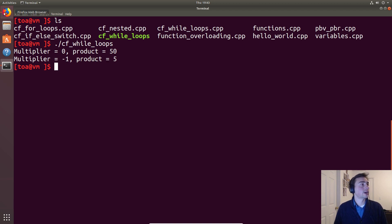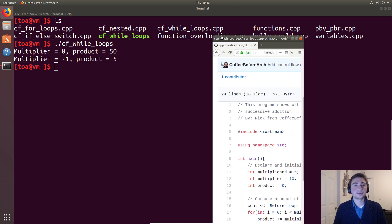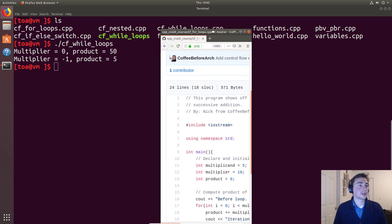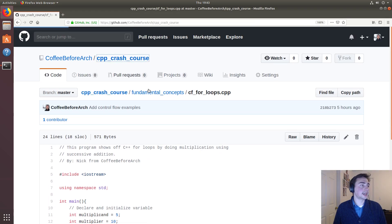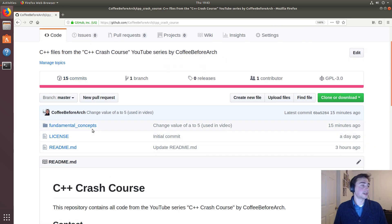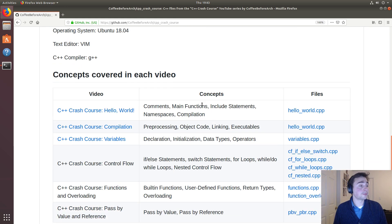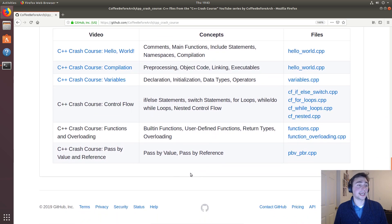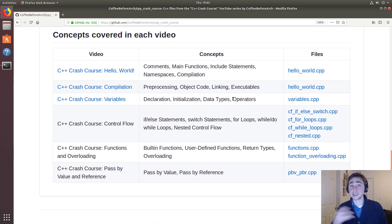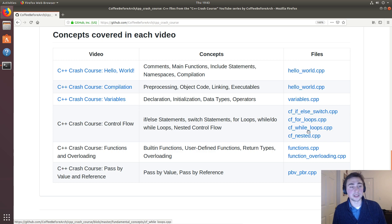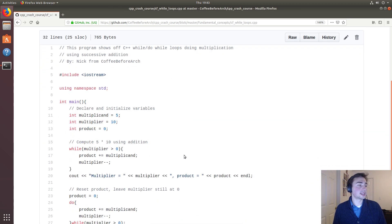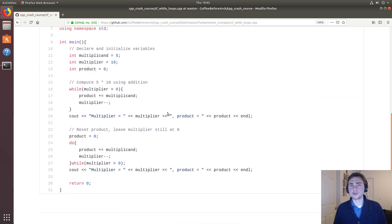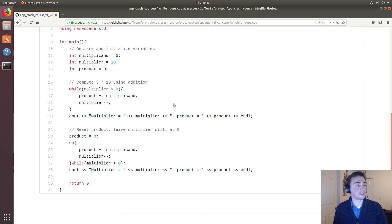Now all of this code is of course always available at the Coffee Before Arch GitHub page under fundamental concepts. If you go down here to the readme, there's this table with links to all the YouTube videos on the left, the concepts covered in those YouTube videos, and then the code relating to those videos. In this case it was control flow while loops, and if we go there we see the code that we showed off here. Feel free to download this and play with it for yourself. As always, I'm Nick from Coffee Before Arch and I hope you have a nice day.